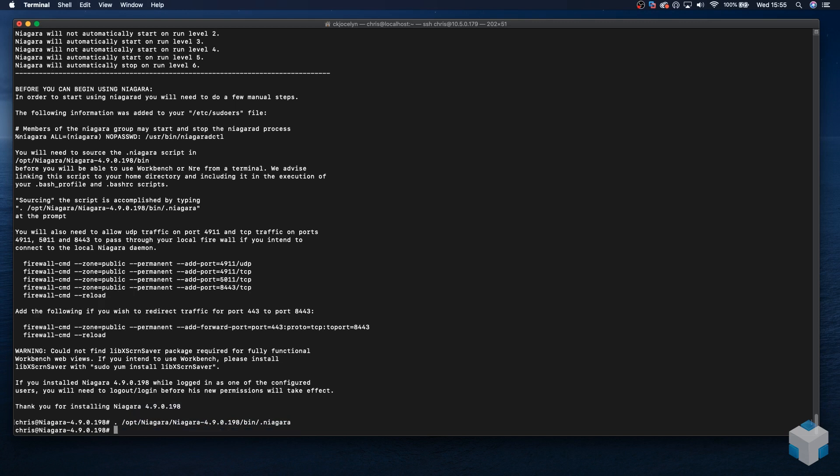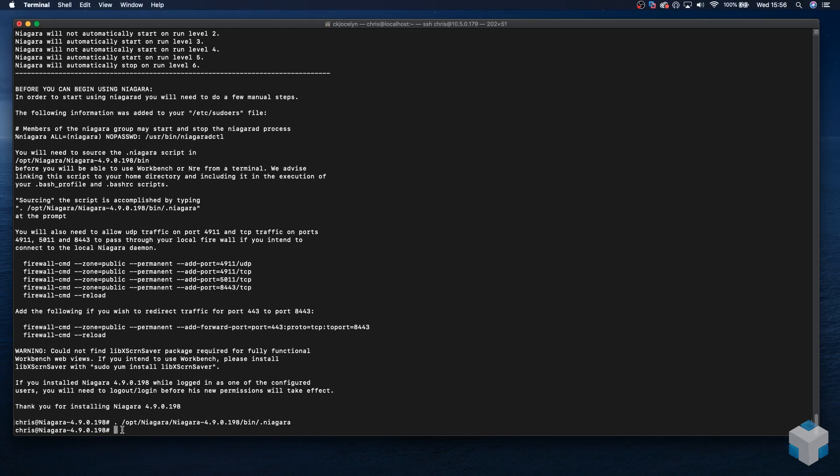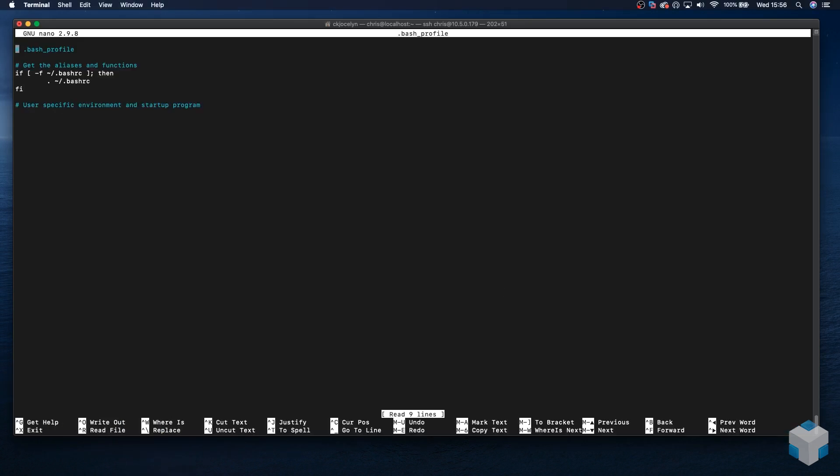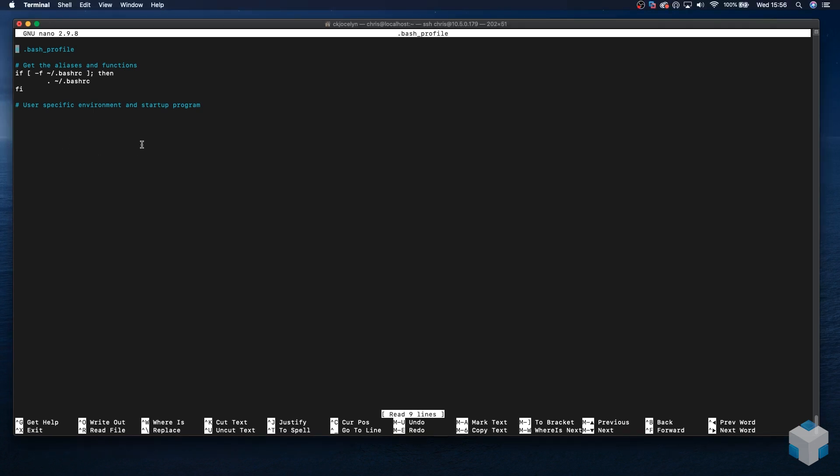Next, it should also be added to the bash profile execution scripts as follows. Close, and on the last line.